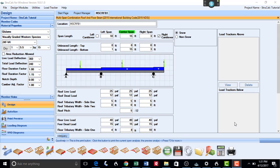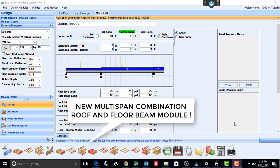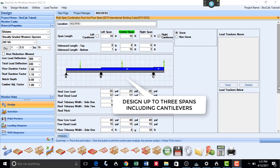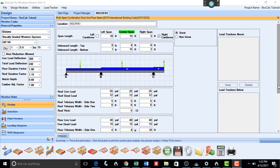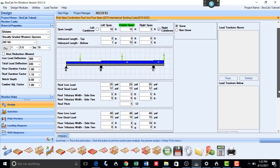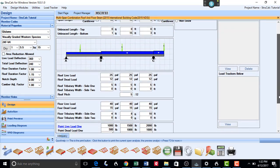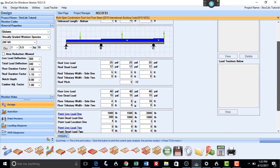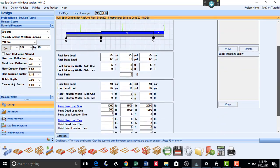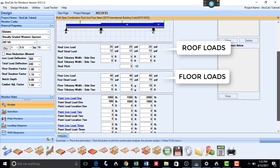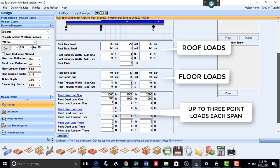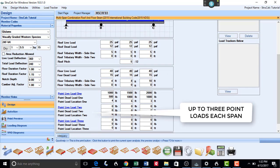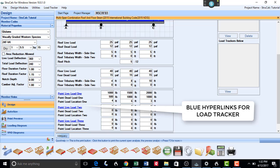I will first show you that we have added an entirely new module, which is the Multi-Span Combination Roof and Floor Beam Module. This module allows you to design beams with both roof and floor loads of up to three spans, including cantilevers. It is laid out similar to the Simple Span Combination Roof and Floor Beam Module. On each span, you can add up to three point loads. Each of these point loads have hyperlinks in which you can transfer loads using our great new feature in StructCalc, which is Load Tracker.